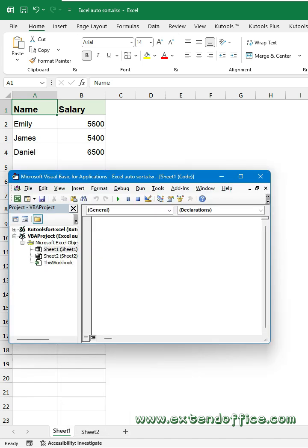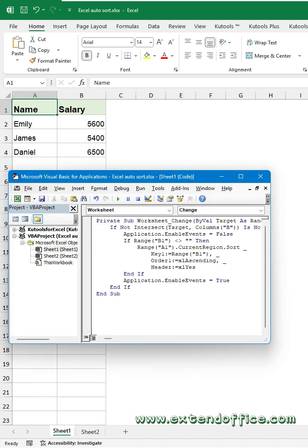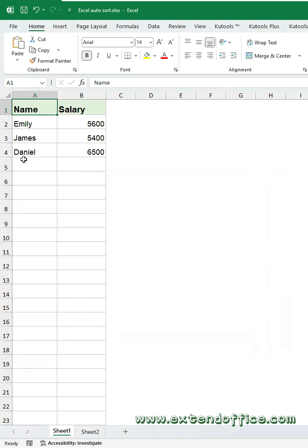In the code editor, copy and paste this code into the module. In the code, change ascending to descending for reverse order sorting. Close the code window.